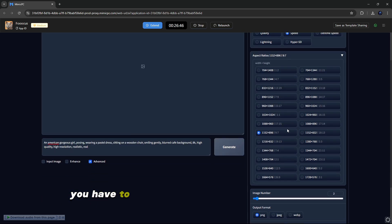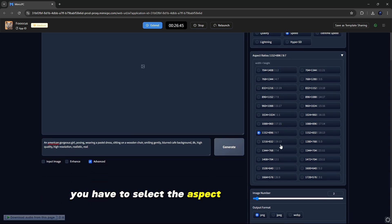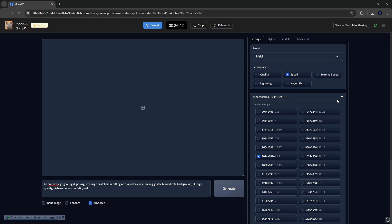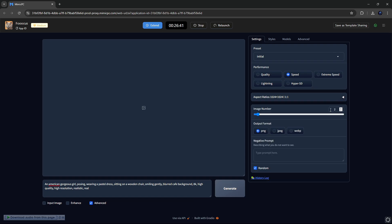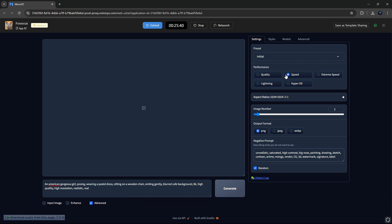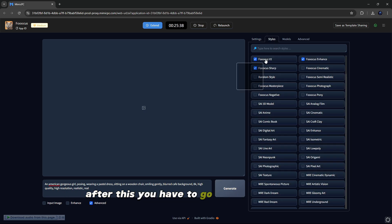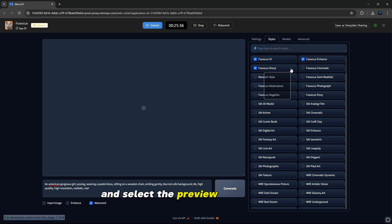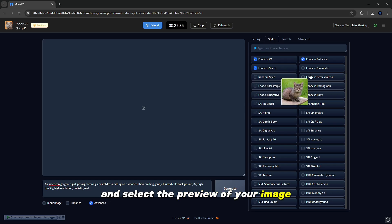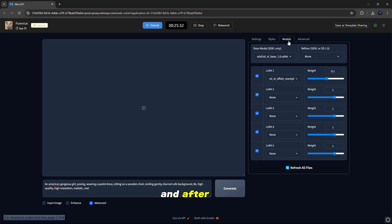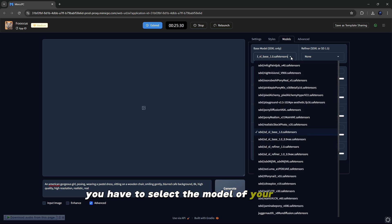After this, you have to select the aspect ratio of your image, image number, and negative prompt, like I'm doing here. After this, you have to go to the styles here and select the preview of your image.